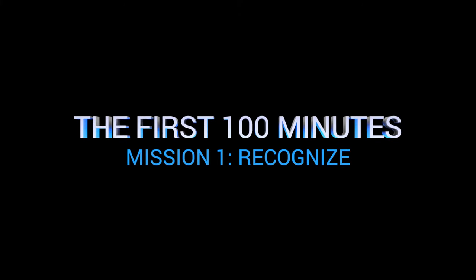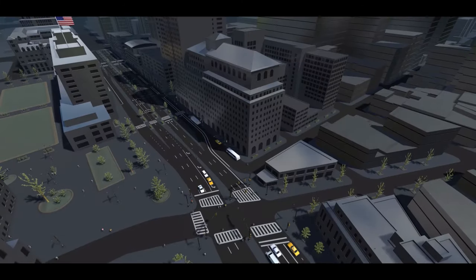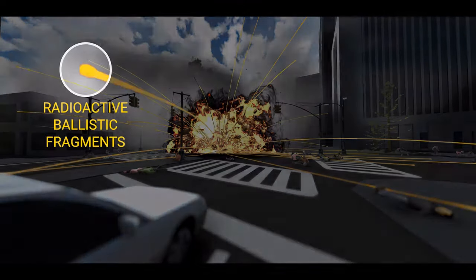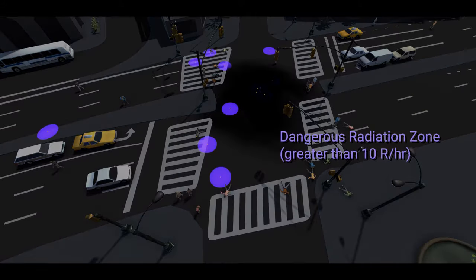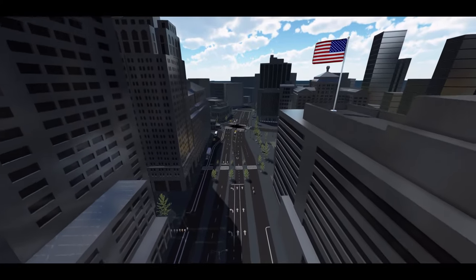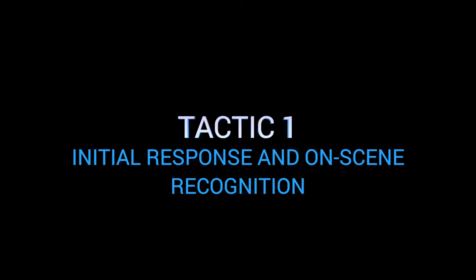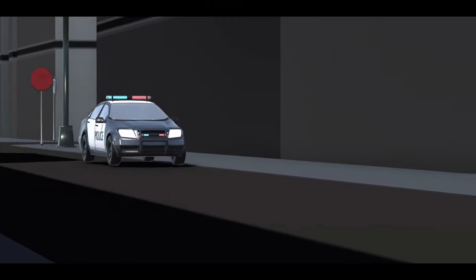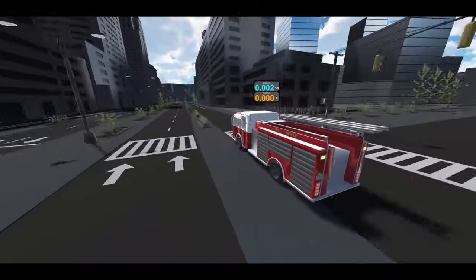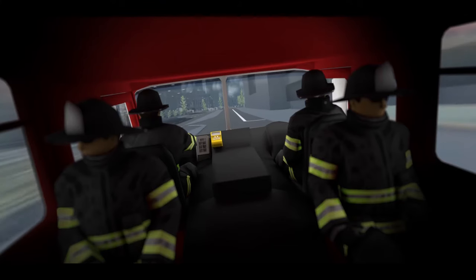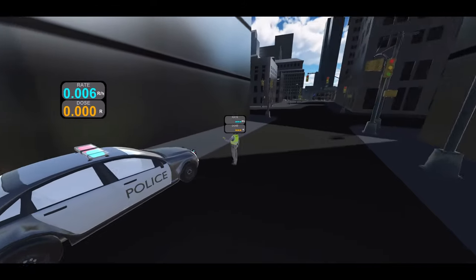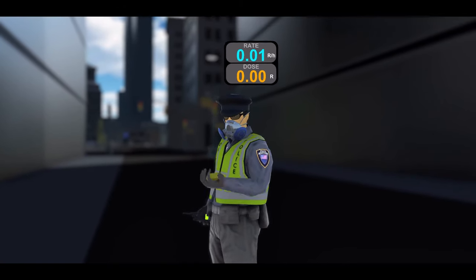The Recognize Mission. When responding to a radiological dispersal device, the first step is recognizing that a bomb of this type has been detonated, and that radiation is present at the scene of the explosion. The Recognize mission consists of two tactics. Tactic 1: Initial response and on-scene recognition. First responders are equipped with radiation detection equipment that is in continuous use when responding to an explosion. Use of radiation detectors provides first responders with situational awareness to promptly reveal the presence of radiation and associated hazards during a response.